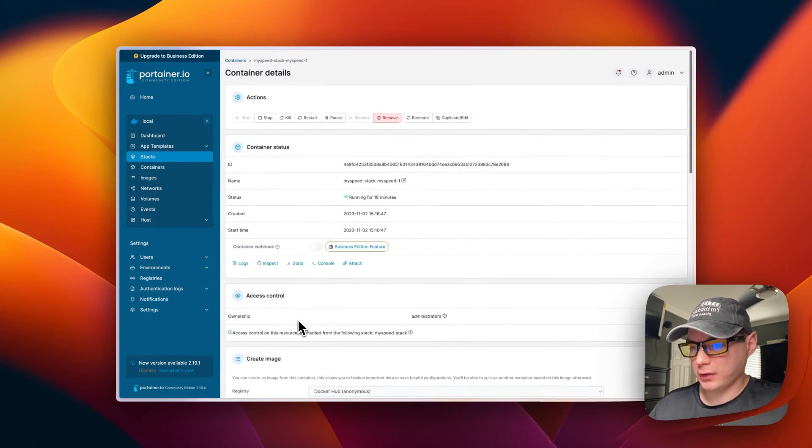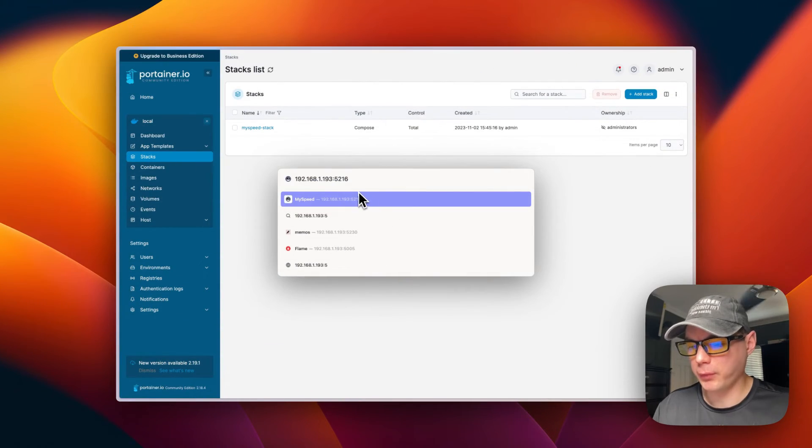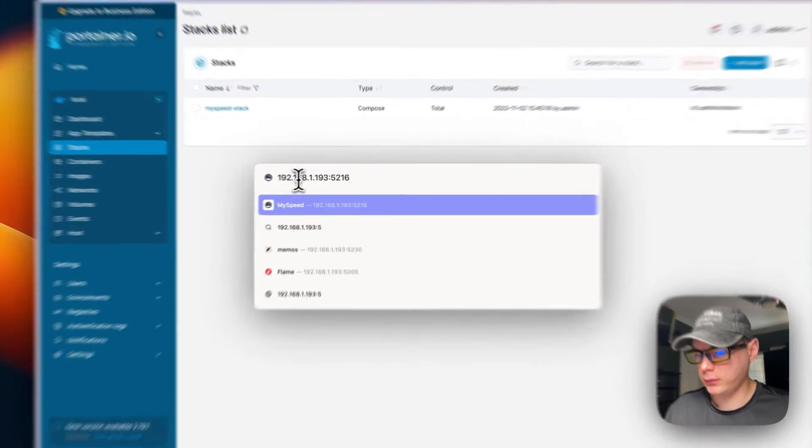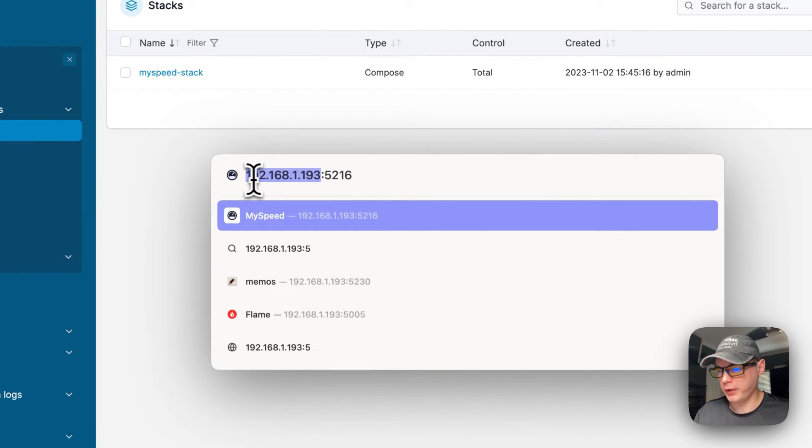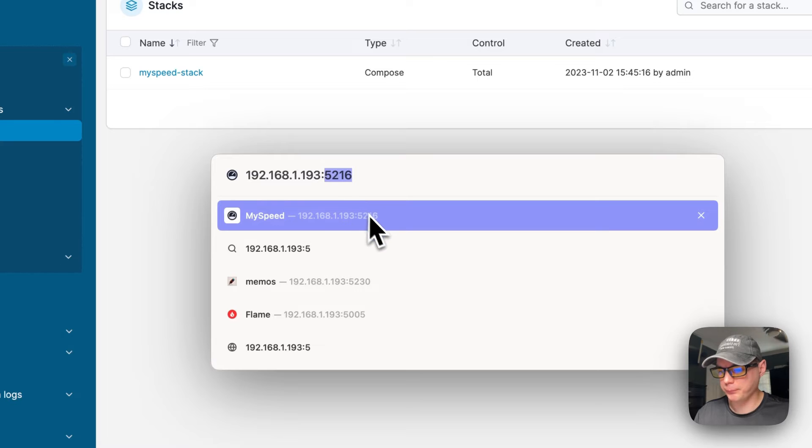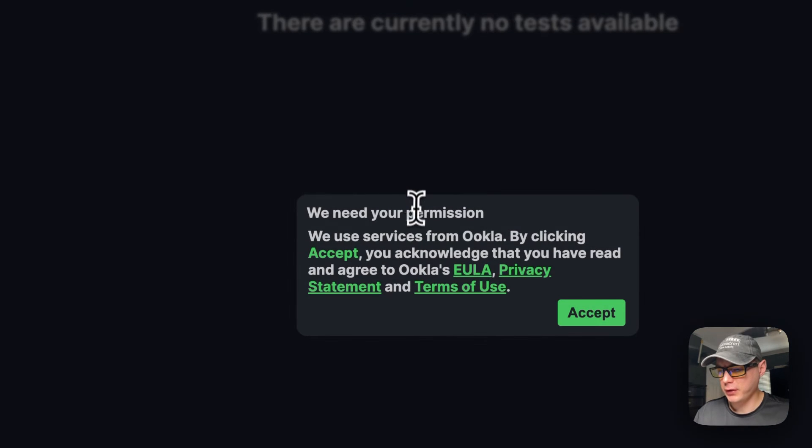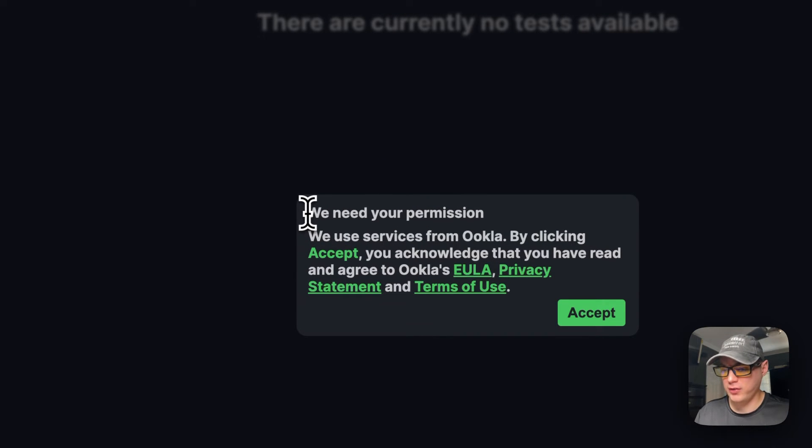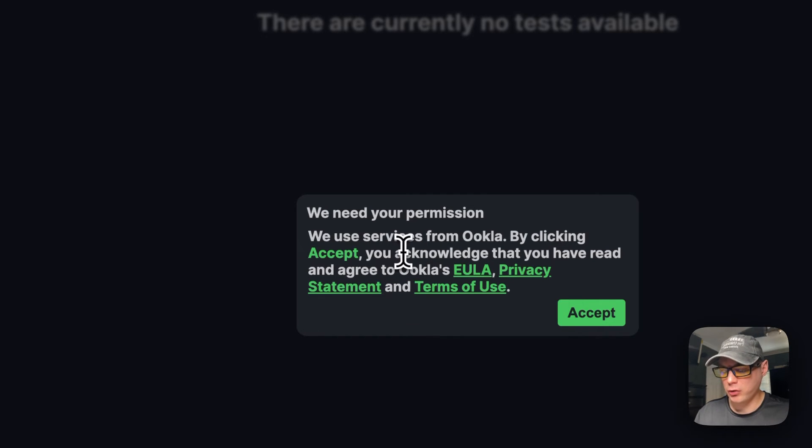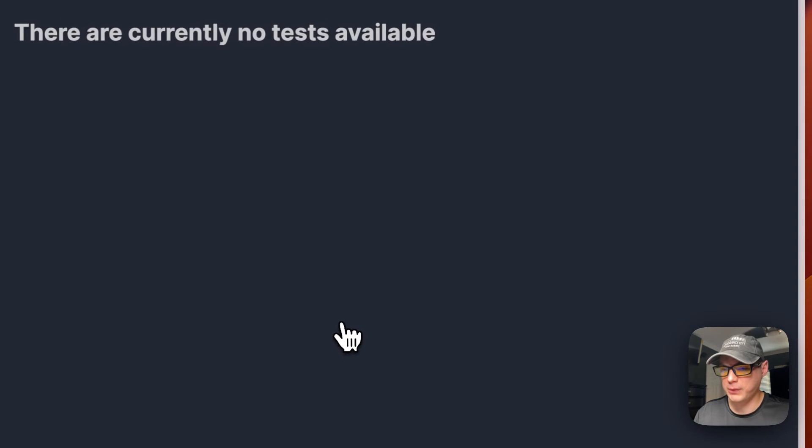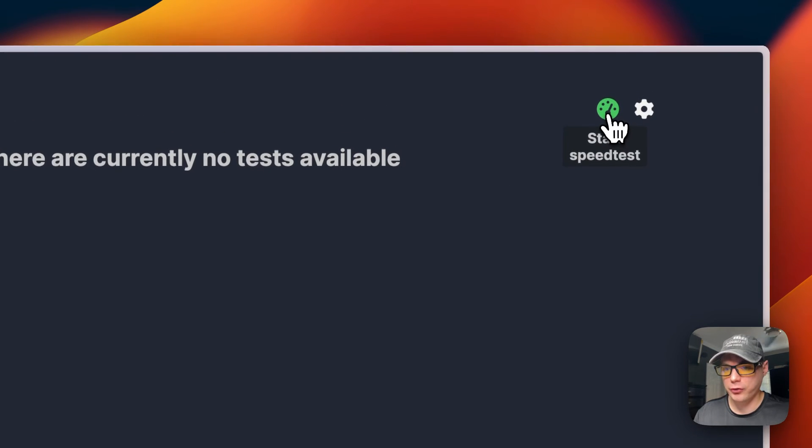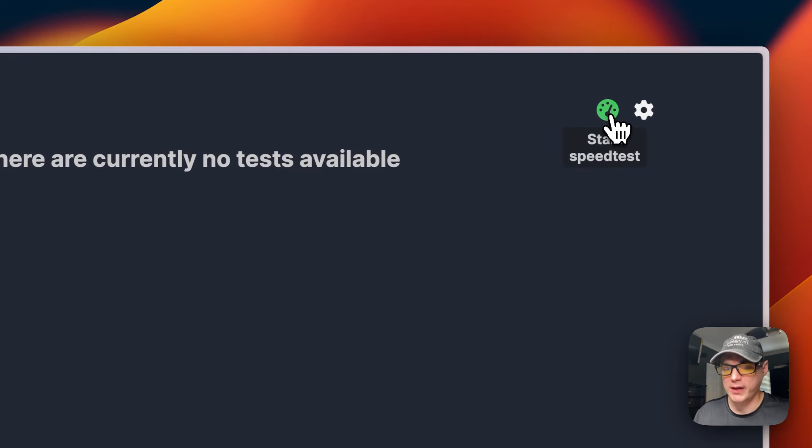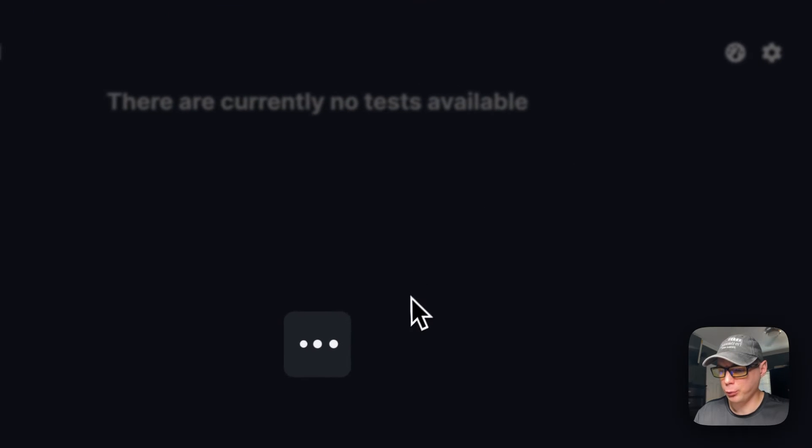I'm going to go to the web UI now. So you can put your Portainer's IP address in there and then do 5216 on the end for the port. And now I'm going to go to it. So we do need to accept the terms of service and the privacy policy and the EULA for Ookla because they do use Ookla speed test service. So I'm going to accept it.